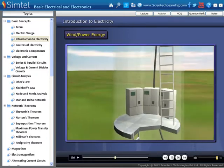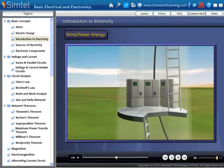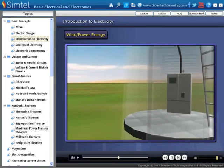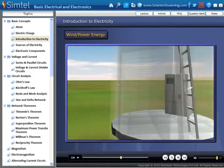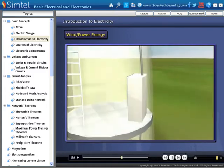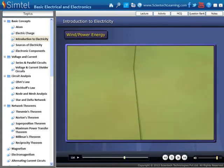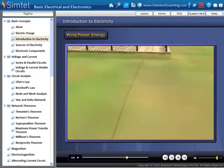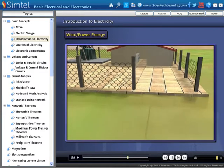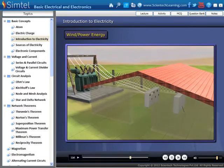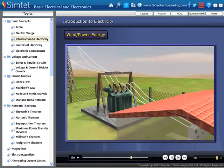A step-up transformer installed inside the wind turbine increases its voltage. The electricity generated then travels down through large cables to the substation and transmission line.